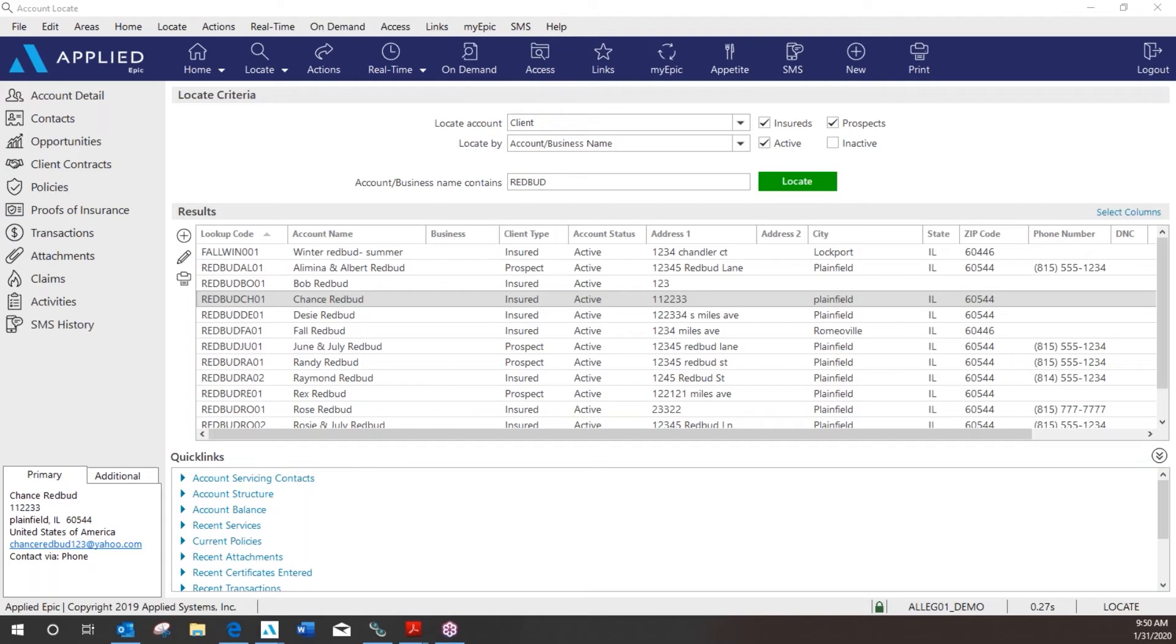So my client just called to find out how much her monthly bill would be if she went on EFT full pay. I just tried to call the carrier but they are closed. So what I'm going to do now is add an activity to remind myself of what I need to do for my client when I get back into the office.